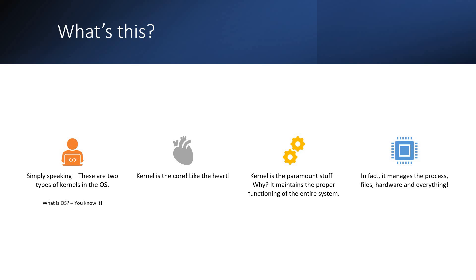Now kernel is the core of the operating system. It's like the heart. Kernel is the most paramount stuff. It maintains the proper functioning of the entire system which includes the process, the files, the hardware and everything on the whole.